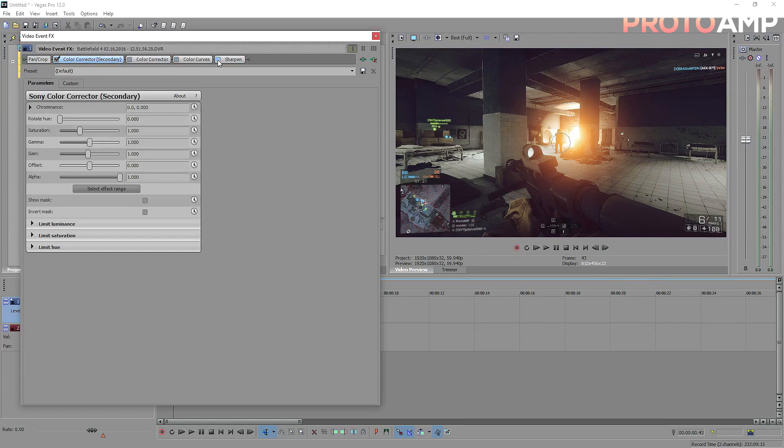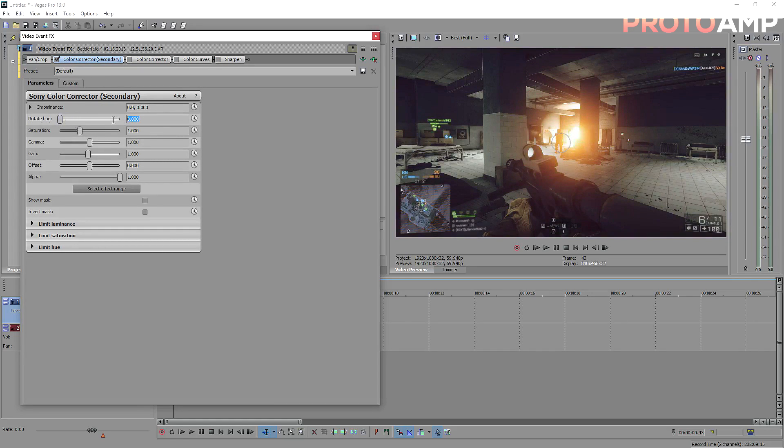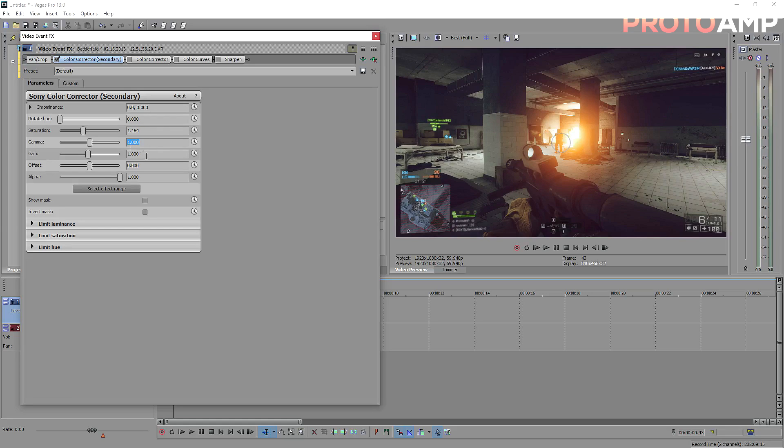Starting with color corrector secondary, you want to keep hue at 0, because otherwise the color shifts, so it'll look really weird, and set saturation to 1.164. This is really specific, but you don't have to be precise when you're doing it. What this does is it makes your video look so much more vibrant, but it doesn't overdo it like in my last video.